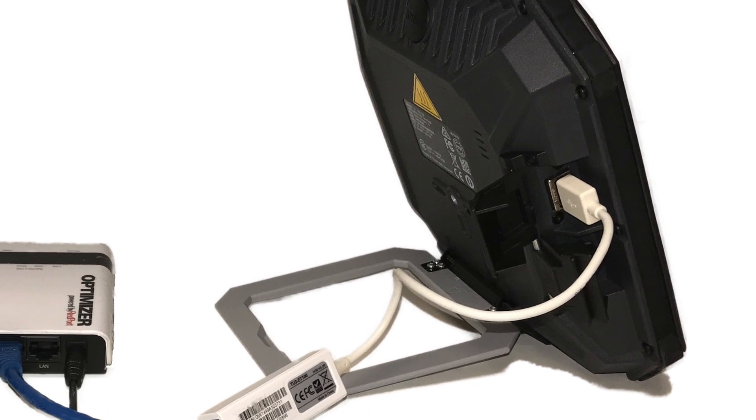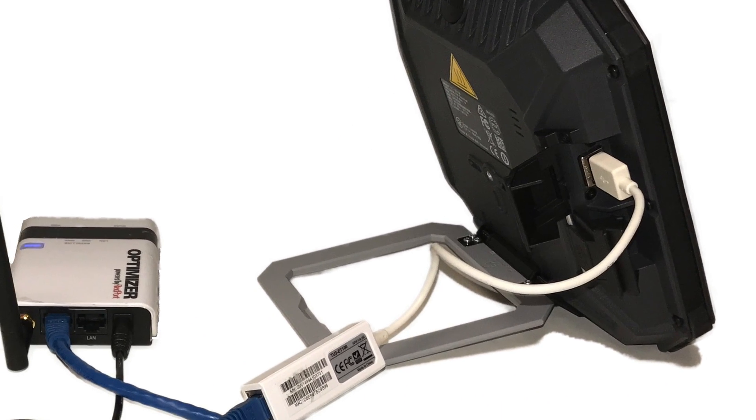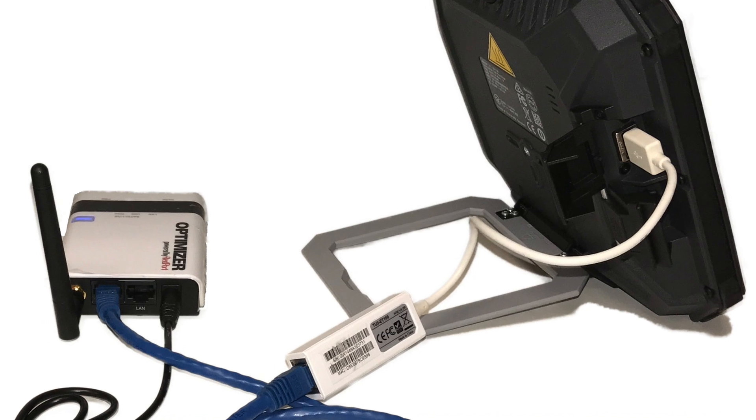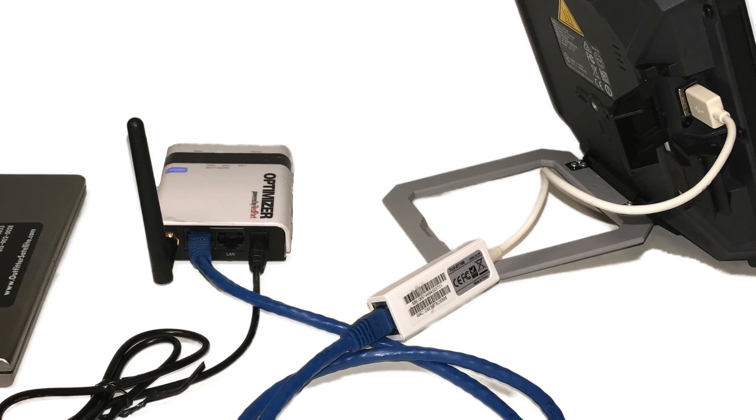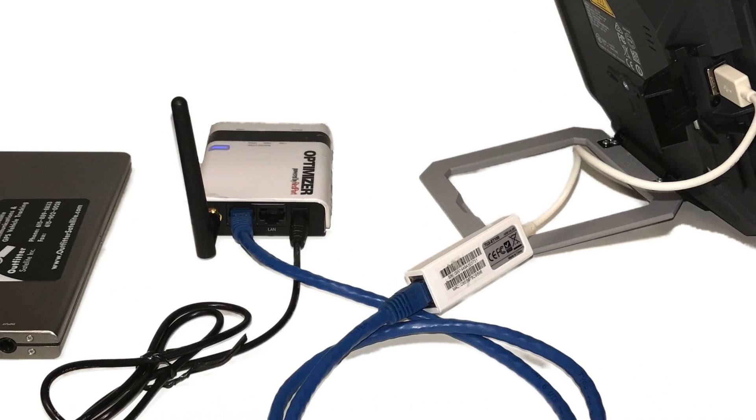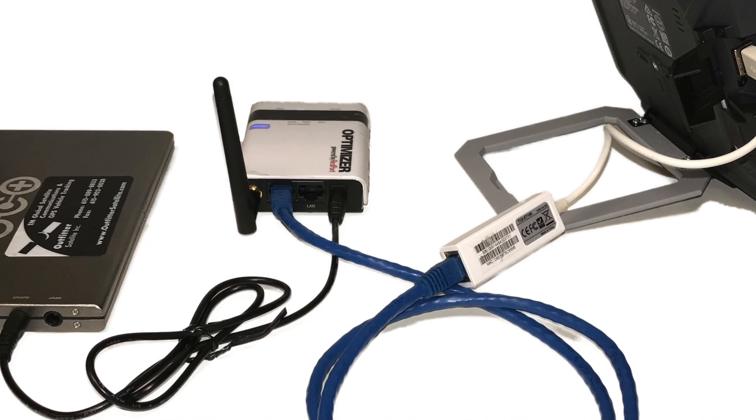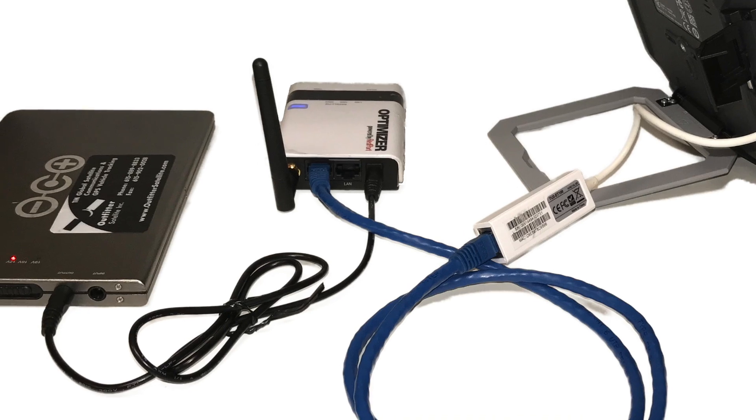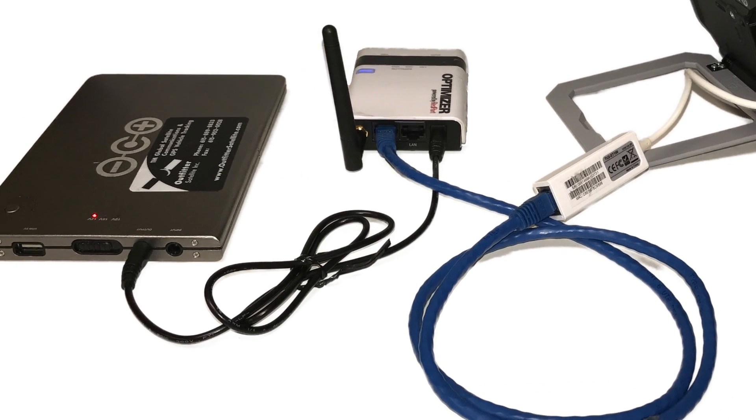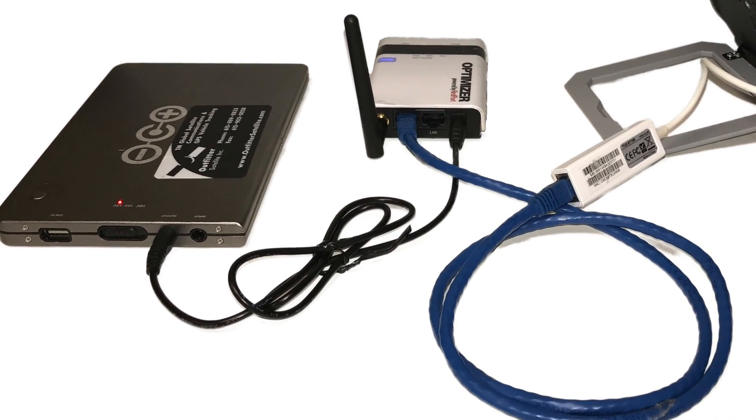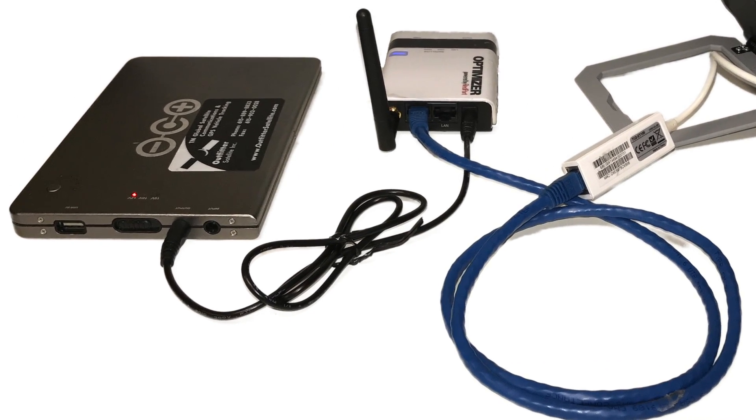Thank you for choosing Outfitters Satellite for your satellite communication needs. This video will outline how to set up your Cobham Explorer 510 and optimize our rental kit, Xgate software, and other basic rental information.